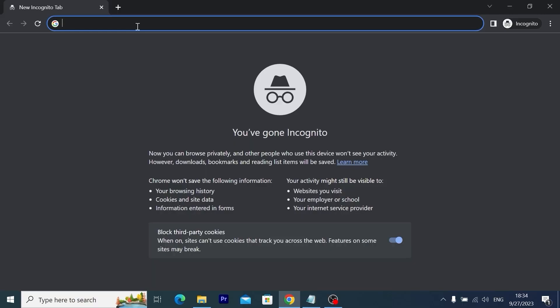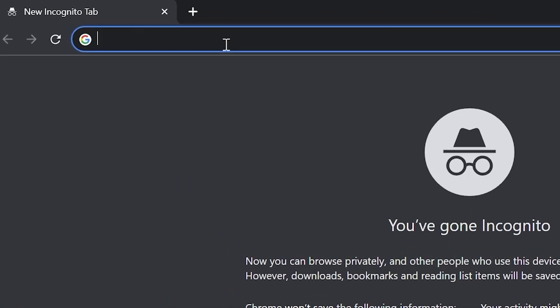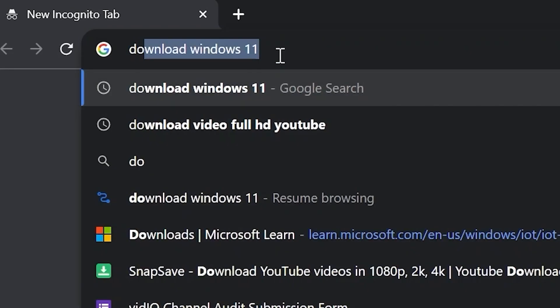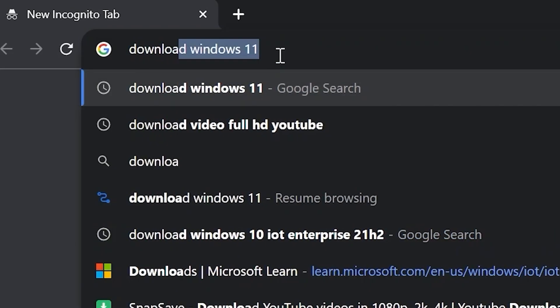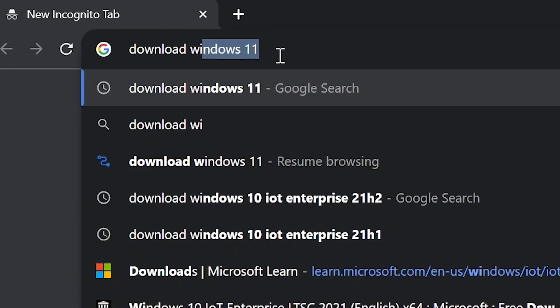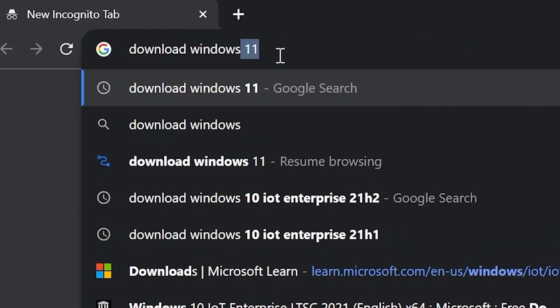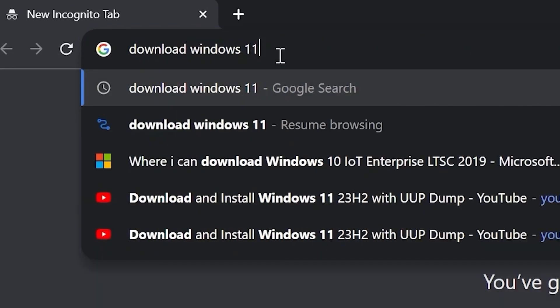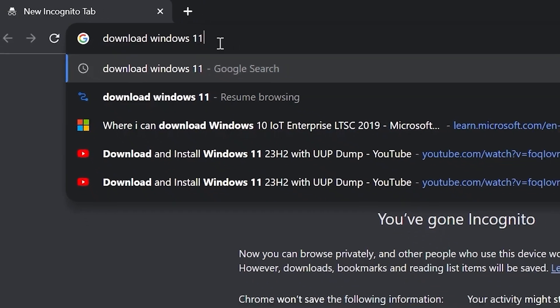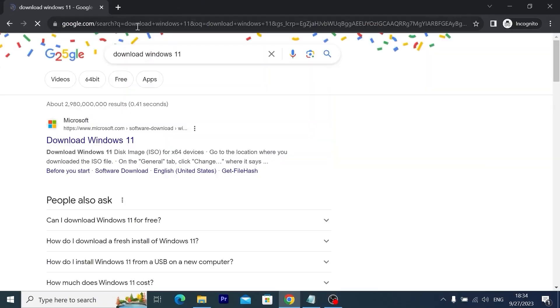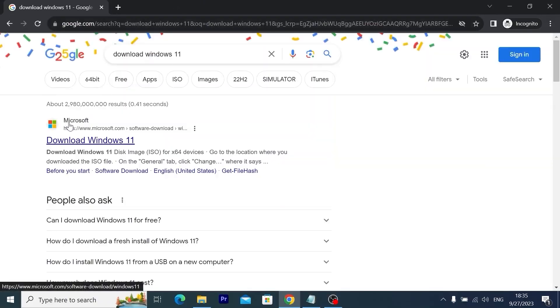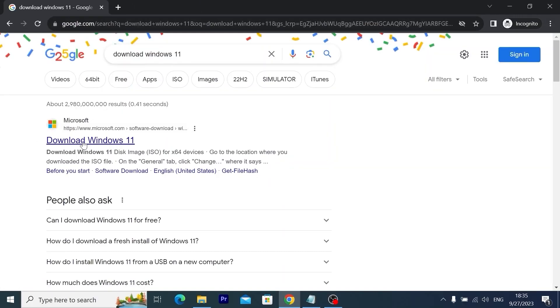And here we go. First of all, we need to download Windows 11 ISO file and for this we will use Microsoft official website. I will type download Windows 11 and press enter. Here you will find Microsoft official website. Link I will leave in the video description. So I will click on download Windows 11.